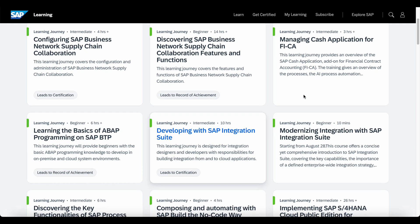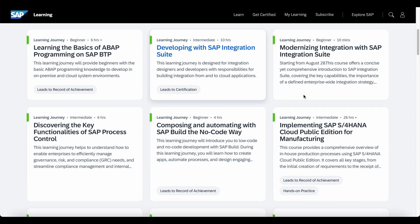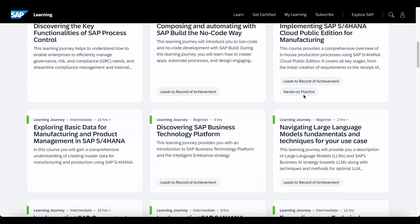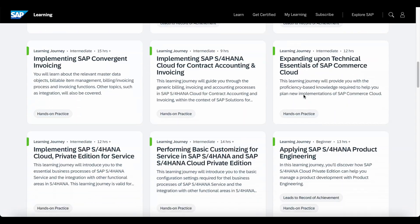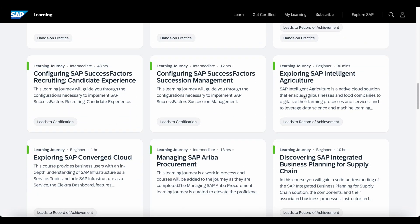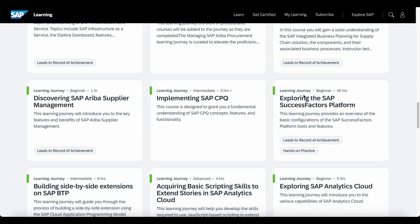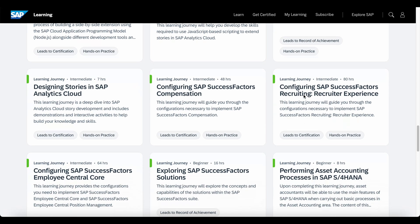SAP Learning Hub is a great place to learn about various SAP topics, mostly for free, but it can be confusing sometimes to understand the differences between the free and the paid version. In this video, I'm going to talk about the differences in detail and also how you can use this website to learn about various SAP topics.